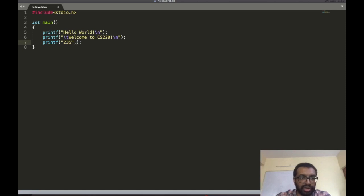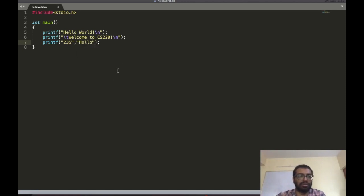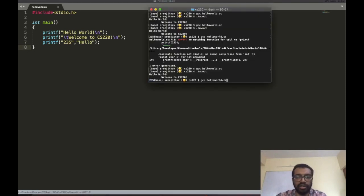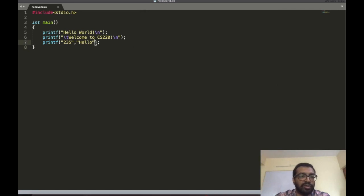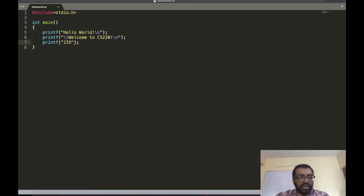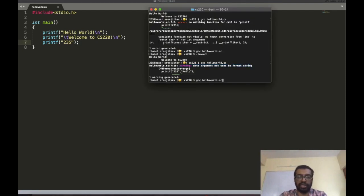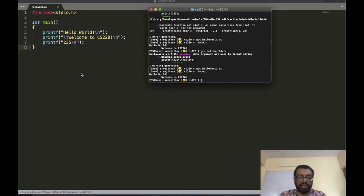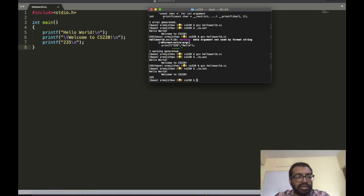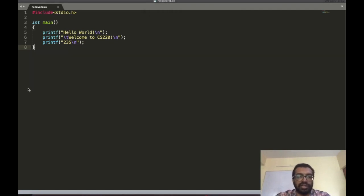What if I want to pass two things to printf — for example '235' and 'hello'? That is also not possible. You can't pass two strings and expect printf to output both. You can only pass one string. These are restrictions in C that are different from Python — you need to adjust. I go back to a single string with a newline, compile, and run. That's it for the first hello world program.